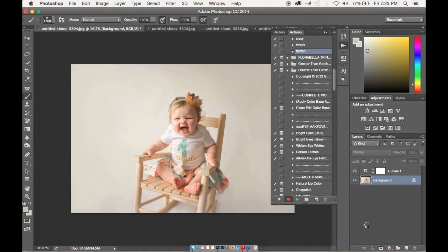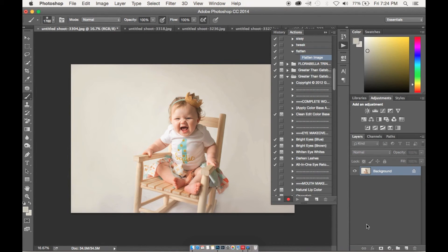So then we're going to right click on the background and flatten, then we're going to stop.